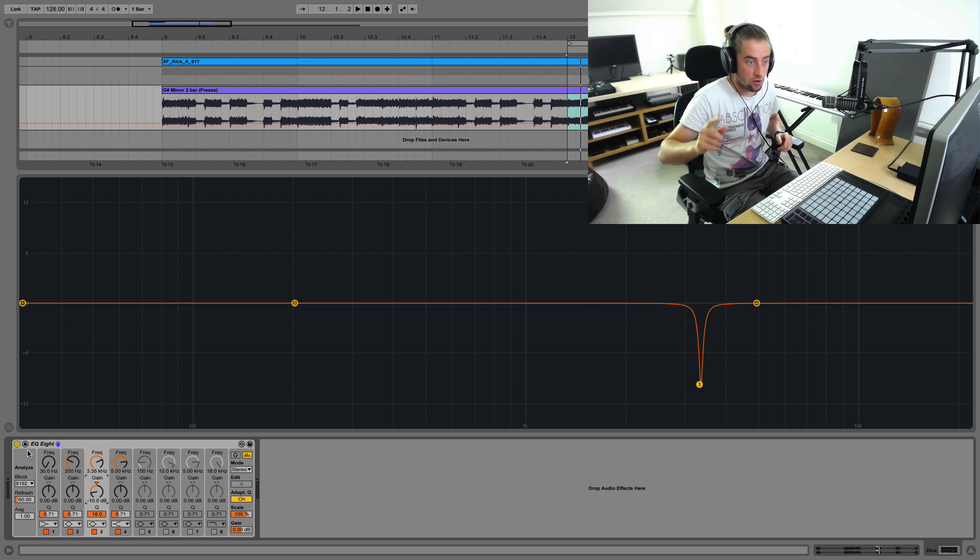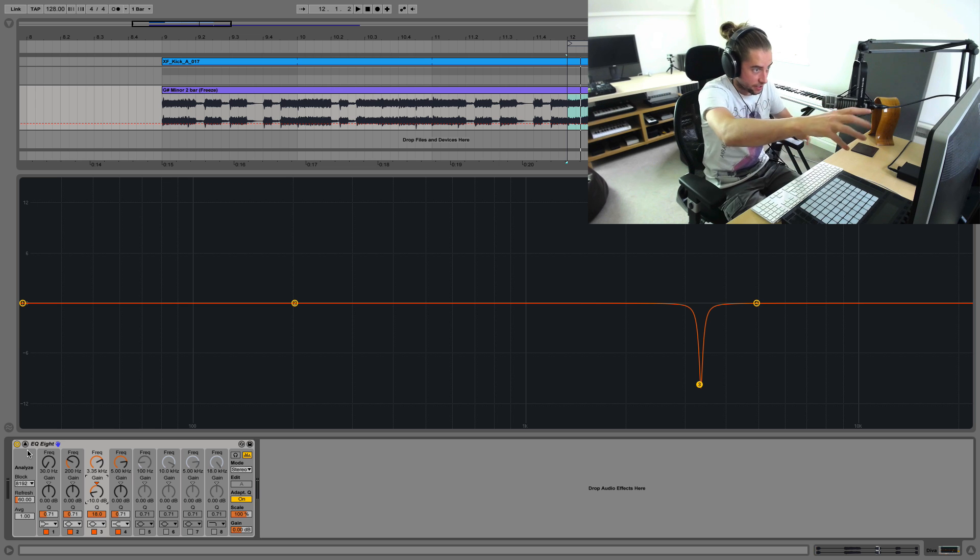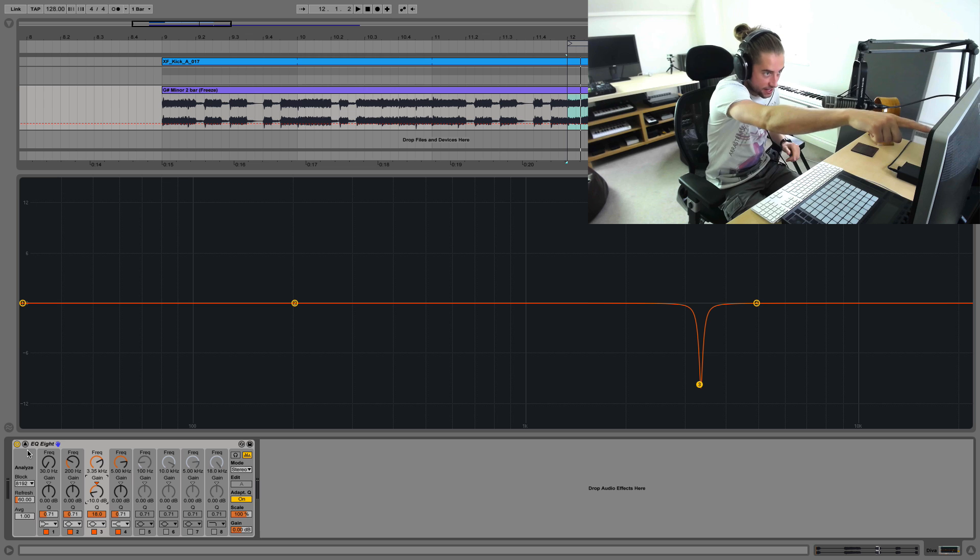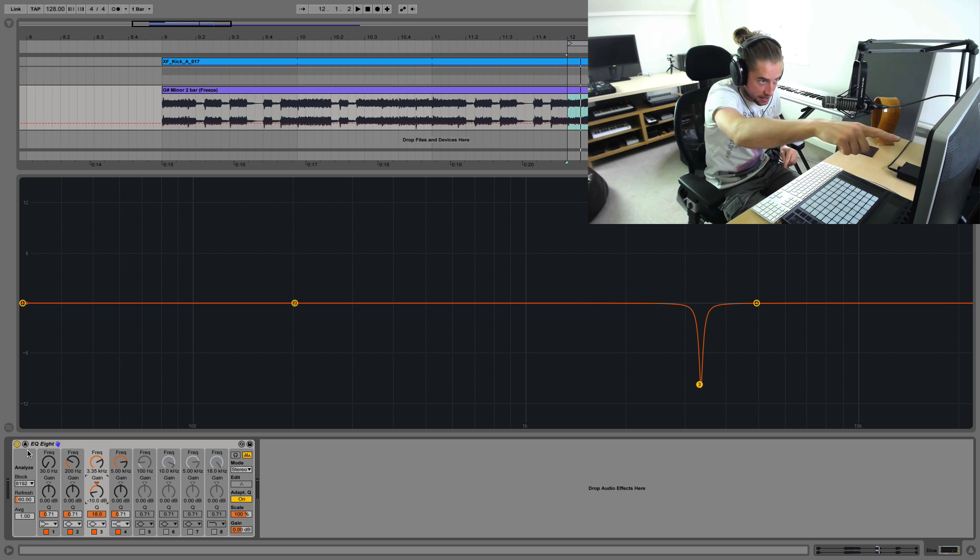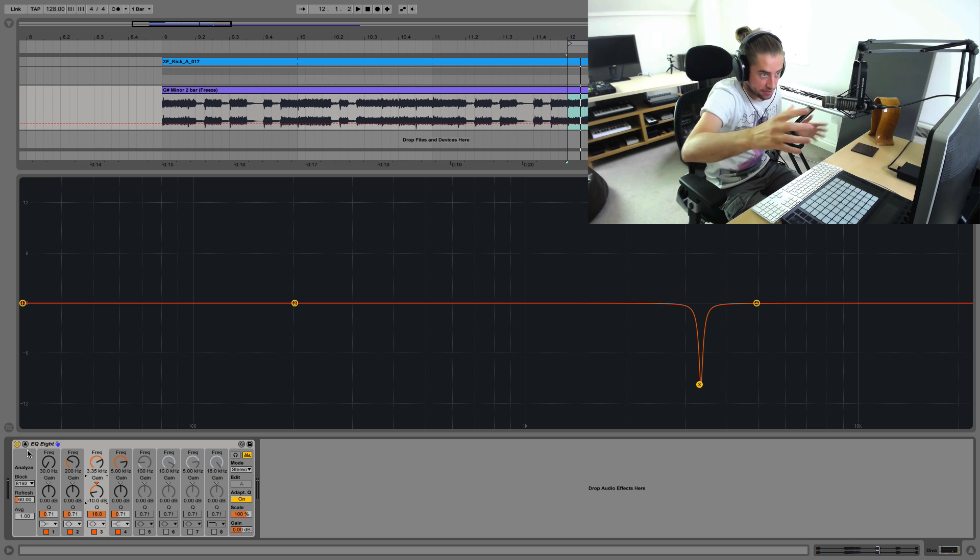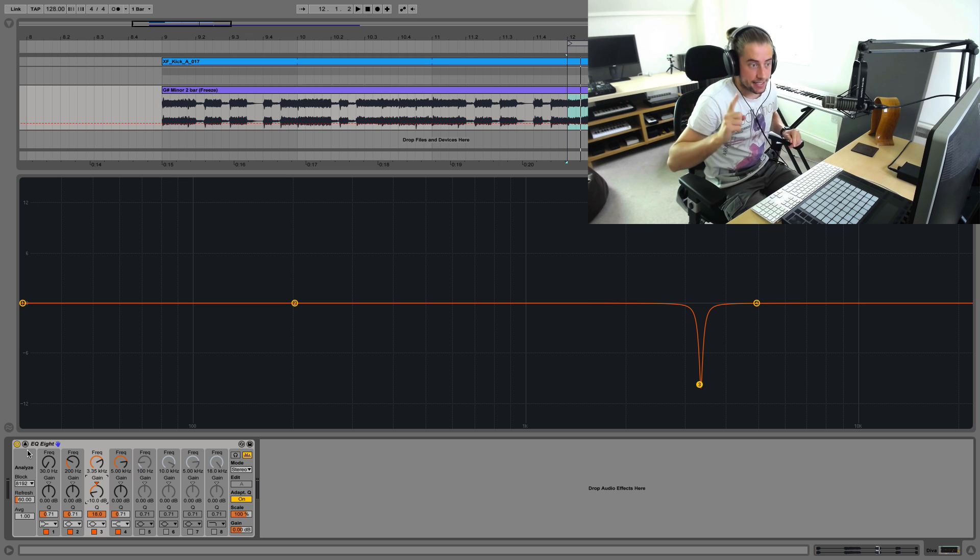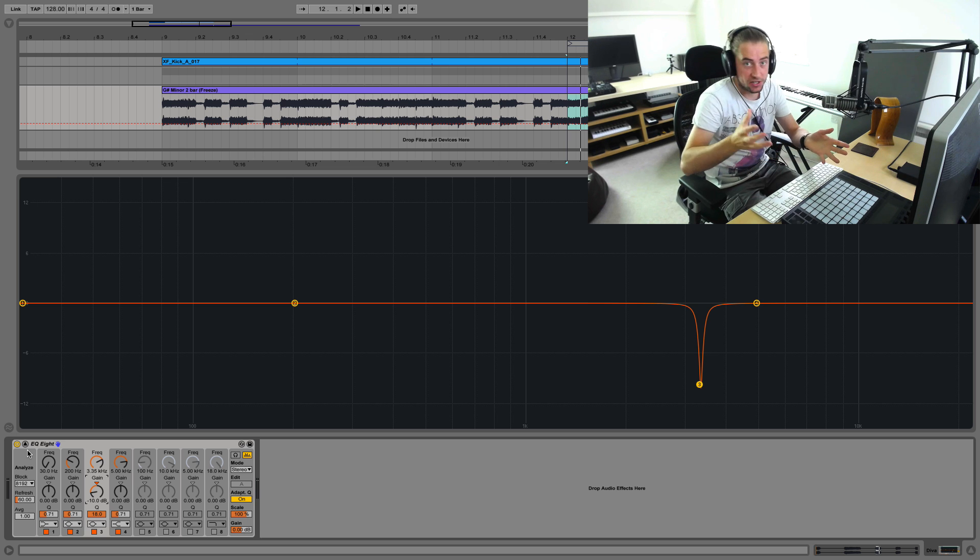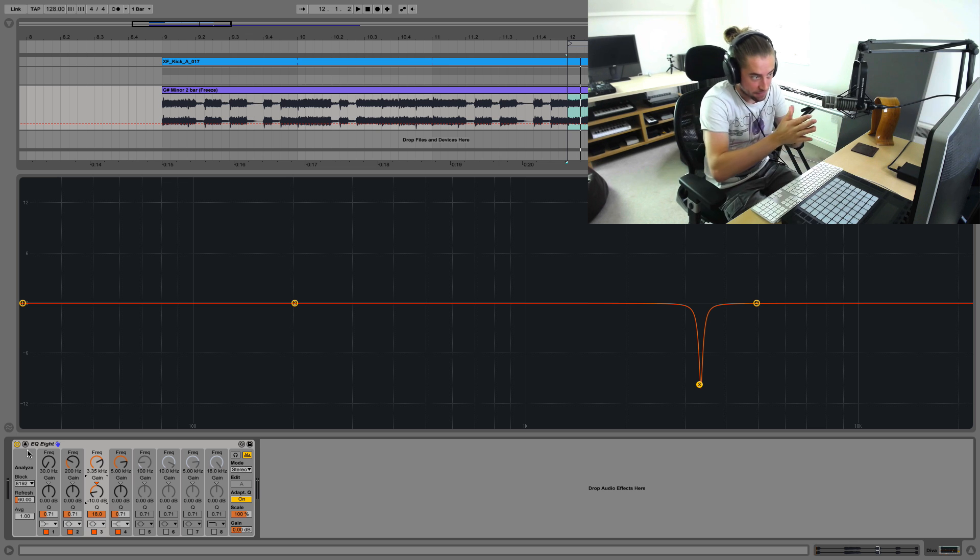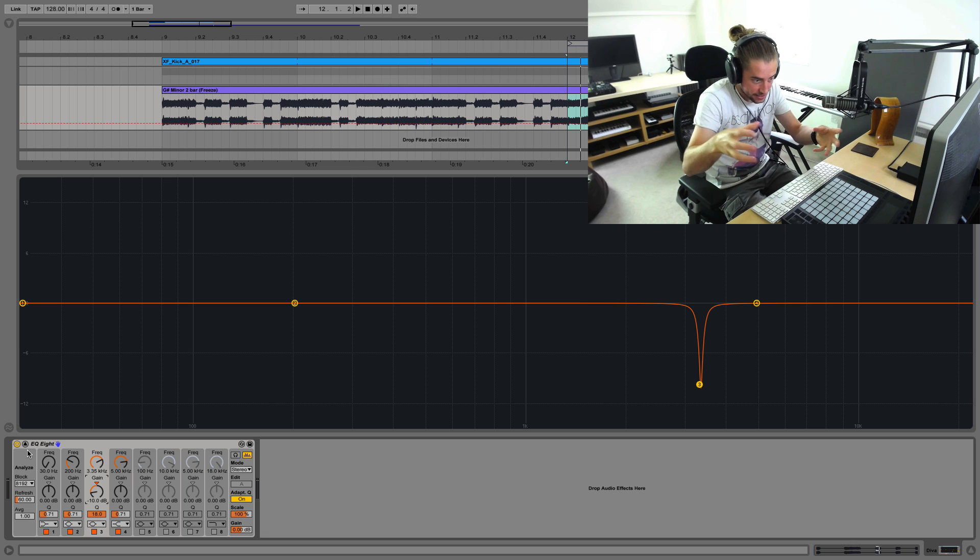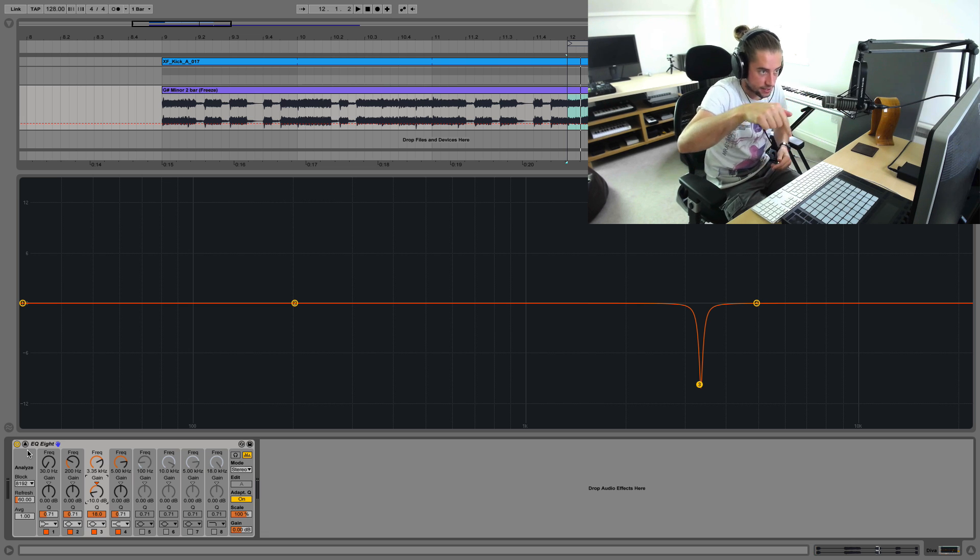And also very importantly, don't go necessarily just looking at the spectrum analyzer and removing everything that looks like a resonant peak because then you'll potentially just remove everything. The idea here is you're removing or maybe just attenuating peaks that aren't contributing anything cohesive and coherent to the main thing in the sound.